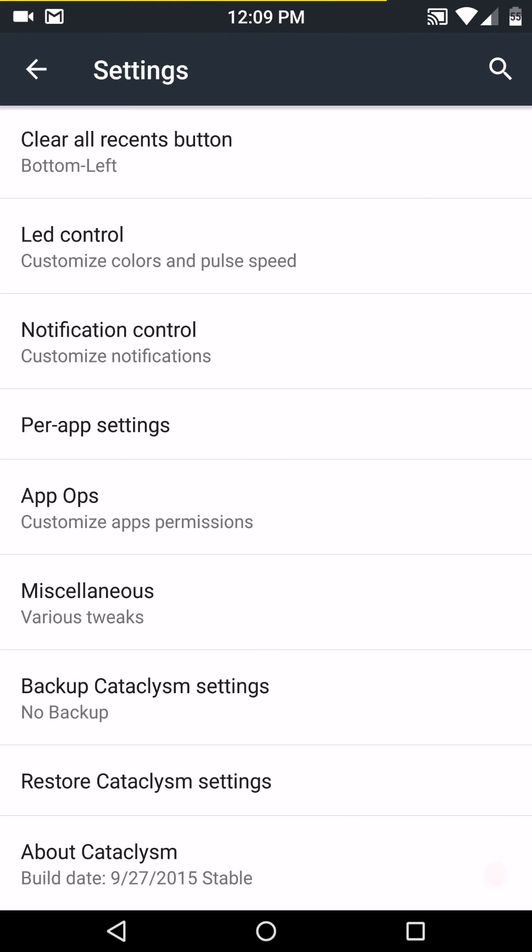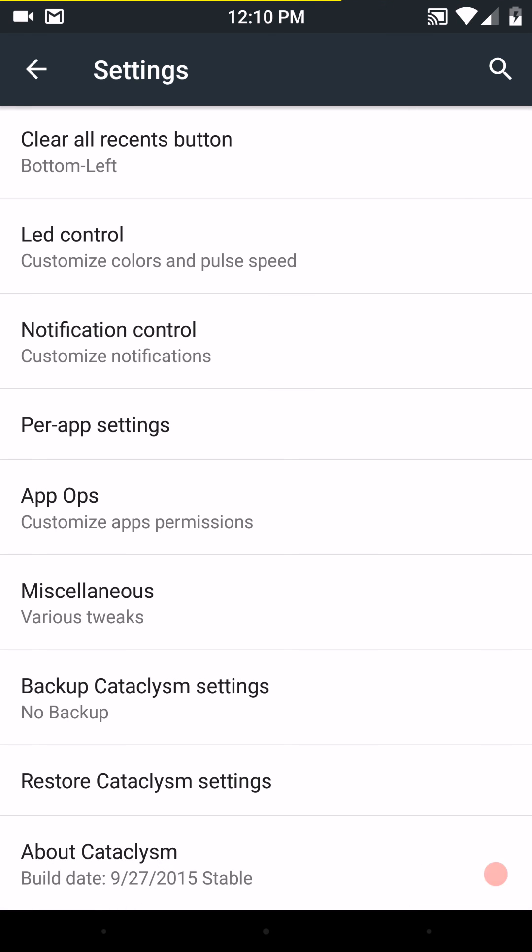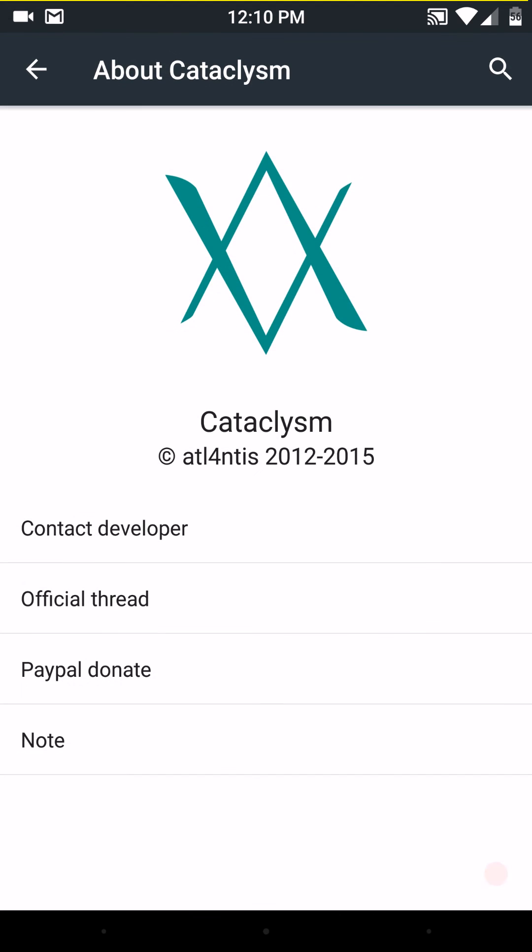And then the other settings you have are your backup cataclysm settings. You can actually back up all your settings that you just did here. And then say you, if you update and you do an update like I do, I do a clean flash. You can restore your settings by hitting the restore cataclysm settings.